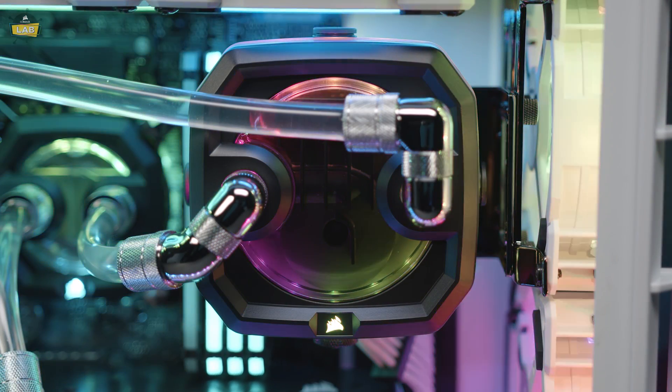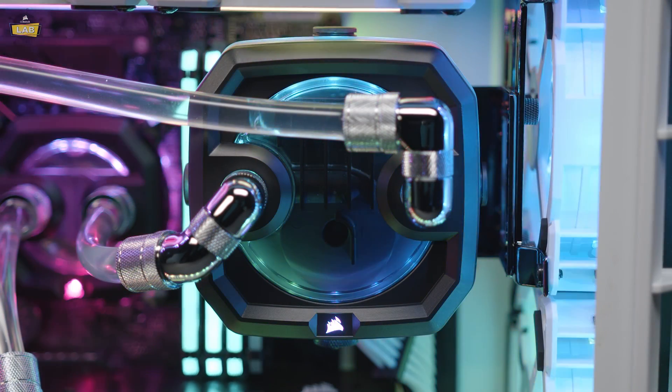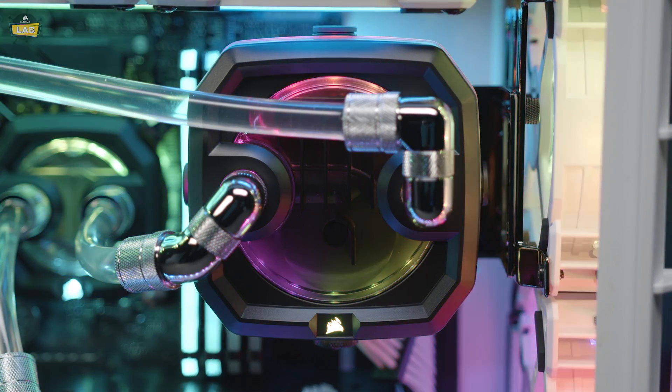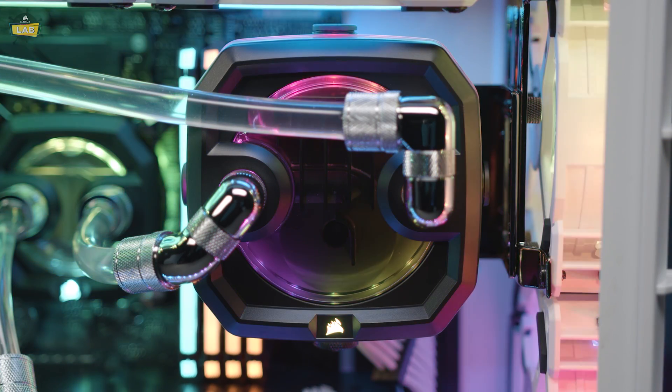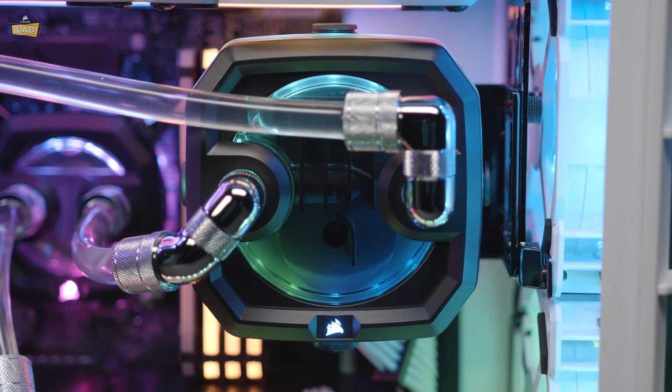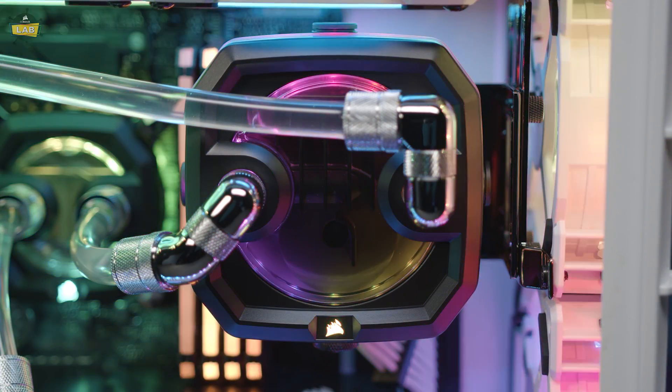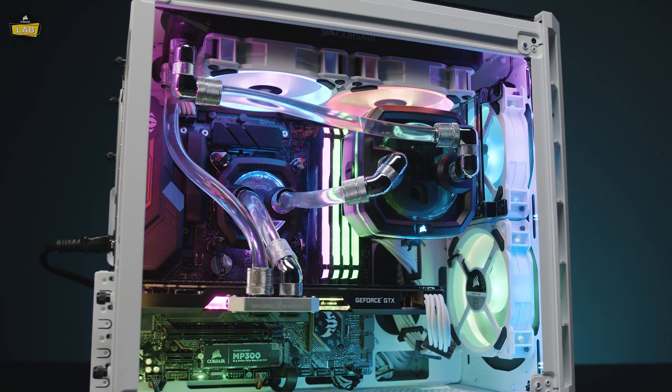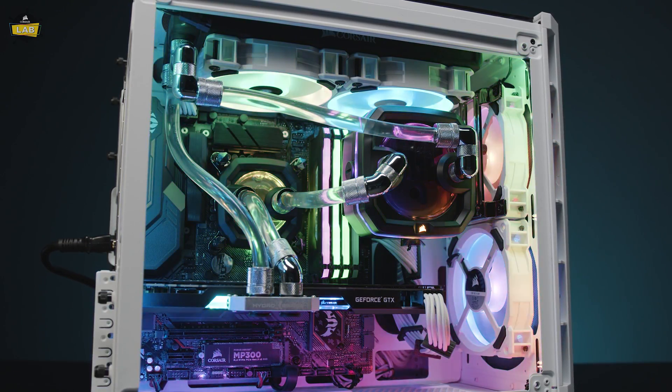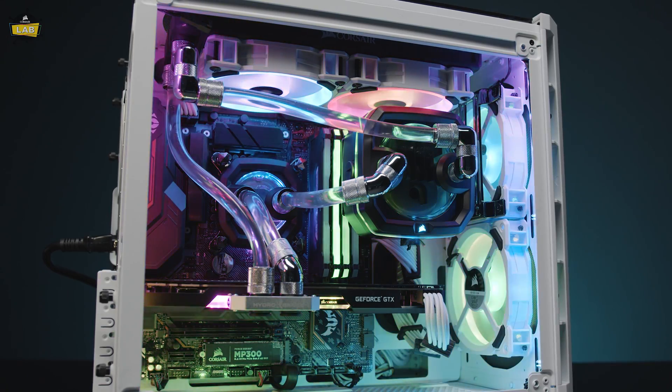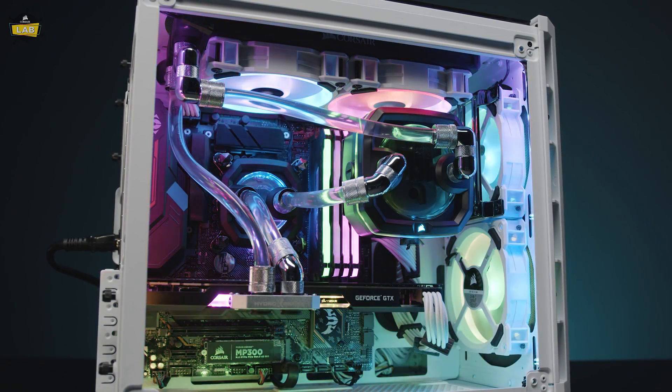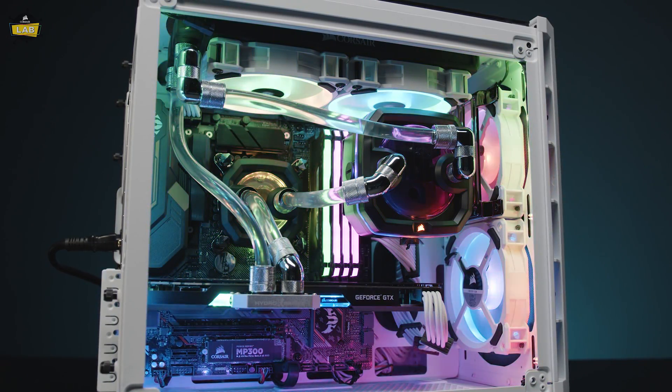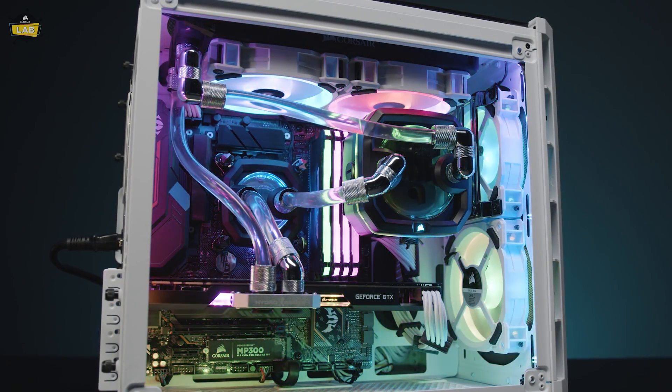The Corsair Hydro X Series XD3 RGB Pump Reservoir Combo features a high-performance DDC PWM pump, integrated RGB lighting, as well as an in-loop temperature sensor to drive even the most compact custom cooling systems.